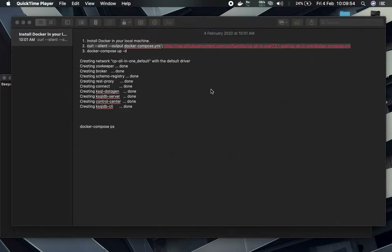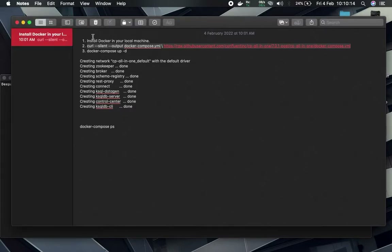This video is about how to install Kafka Confluent locally, because Confluent services are paid online and you need a credit card to experiment with them. The easiest way to run these services on a local machine is to install Docker first.